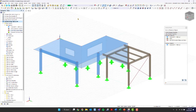Now we're going to get into modeling. I do want to mention that this model is not completely realistic and isn't something you would see being constructed — it's strictly for example purposes.